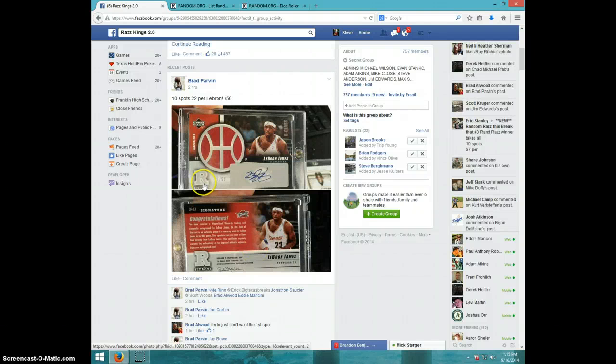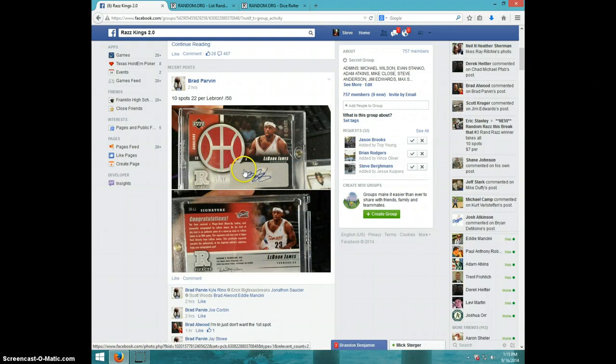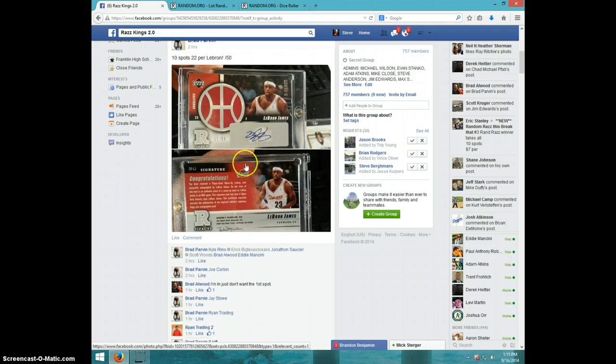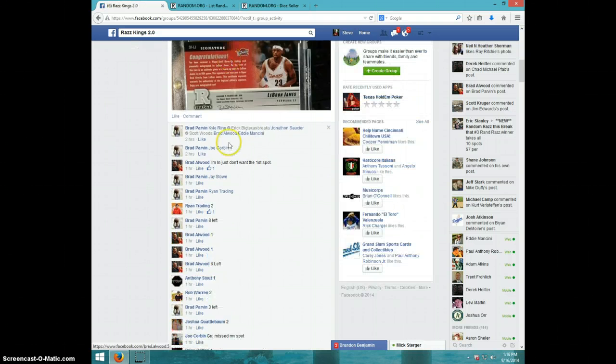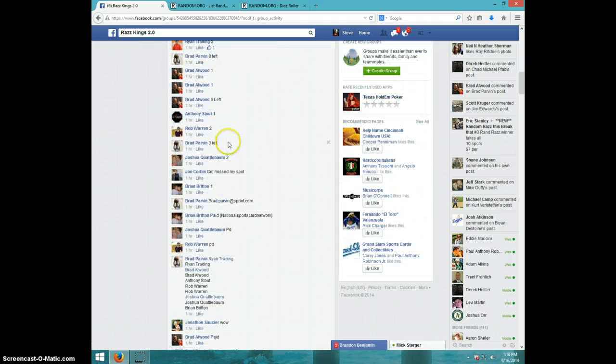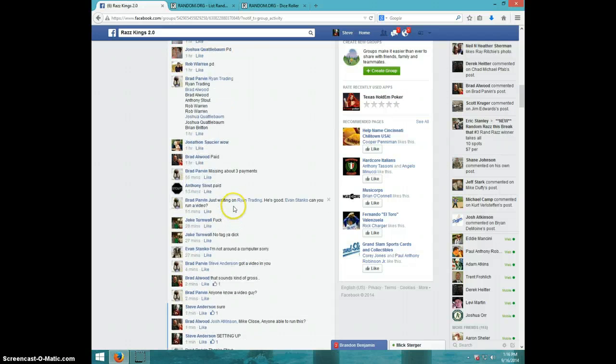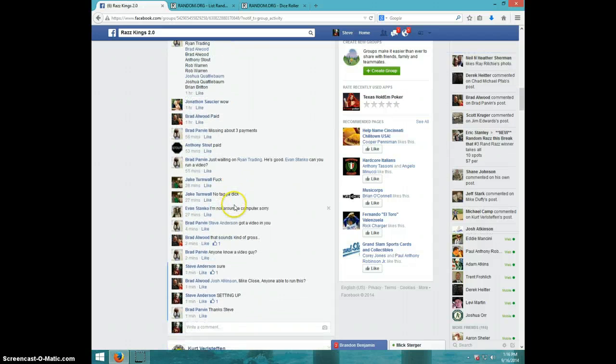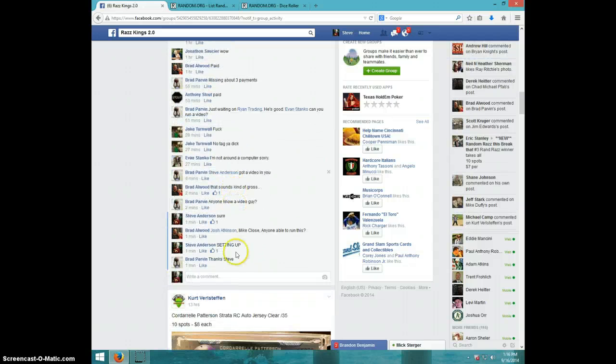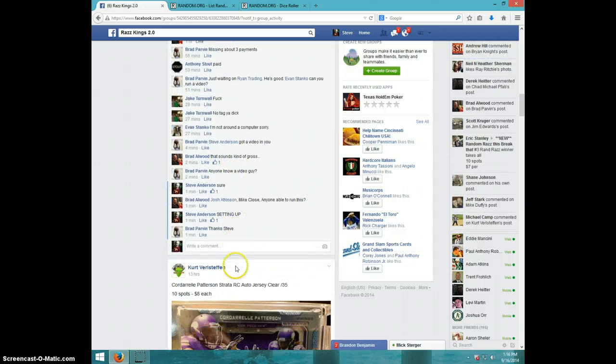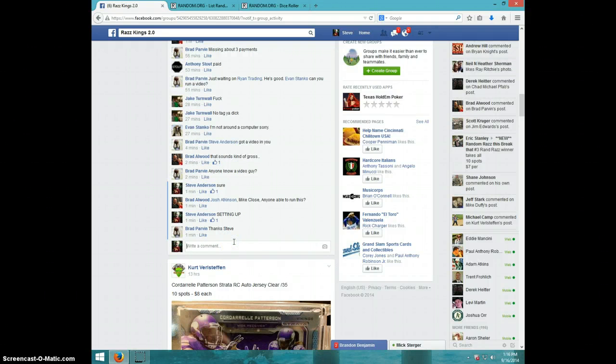Hey guys, this is Steve doing a video from Brad for the LeBron James number to 50. Here's the list that I copied. I'm going to type it live.